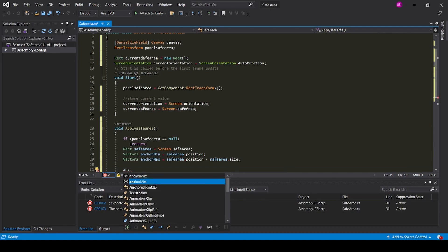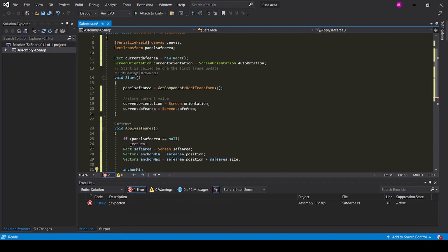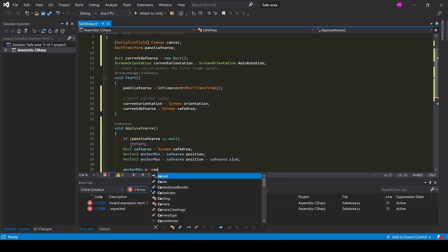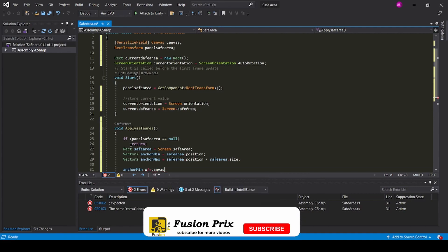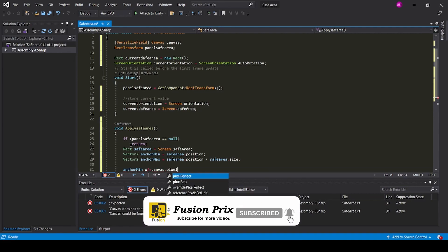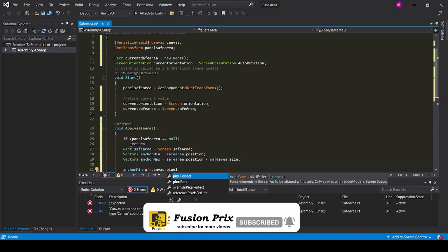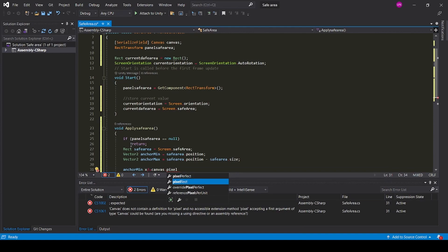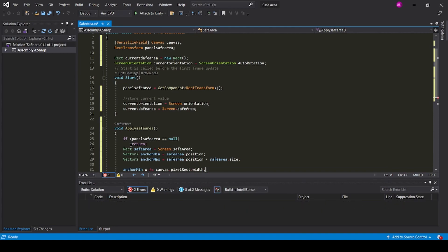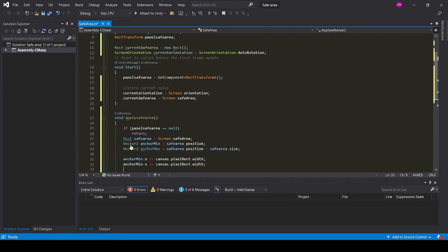anchorMin.x divided equals canvas.pixelRect.width. Copy the line and paste it.